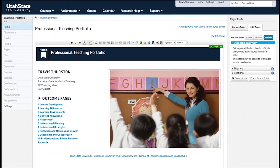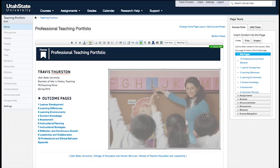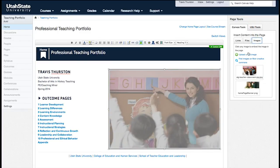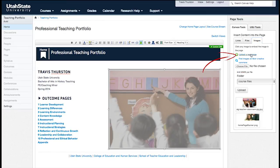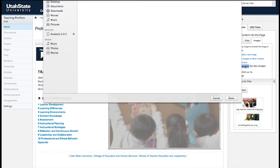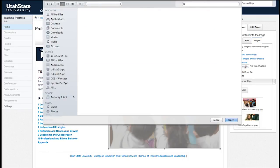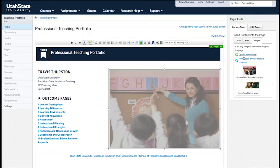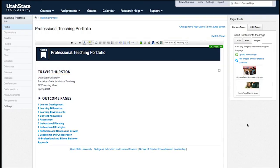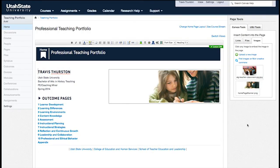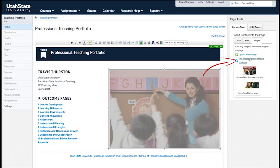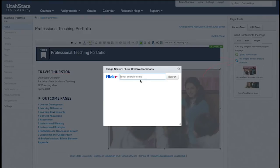To replace the picture, select the image, and then in the right-hand toolbar, select Images. Either upload a new image, select an image that you've already uploaded, or search to find an image on the Flickr Creative Commons.